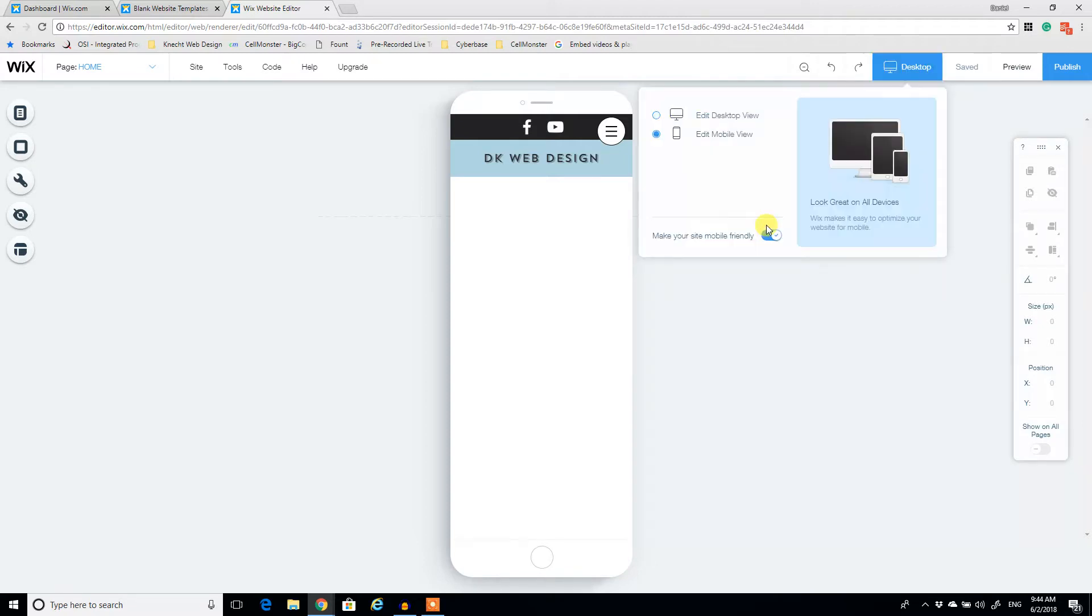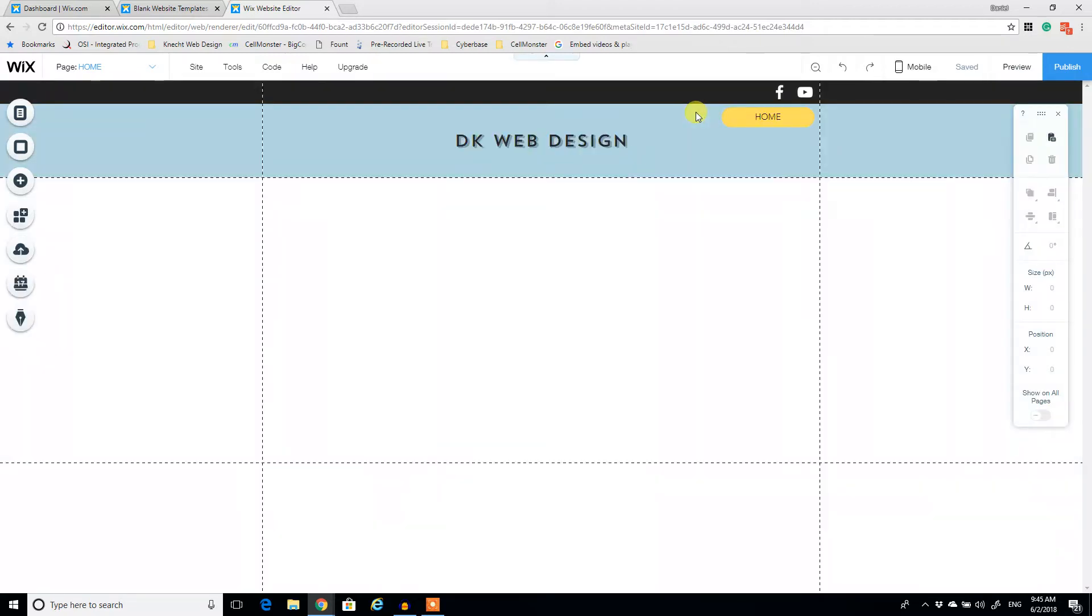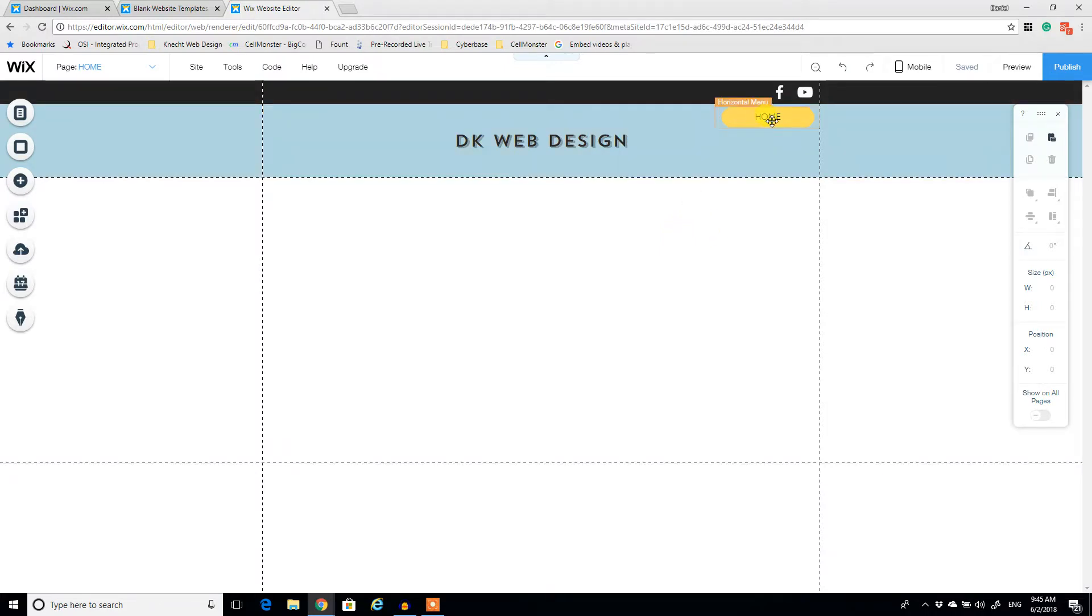So we're going to go back to desktop view. And again, constantly toggling back and forth is great practice. Alright.